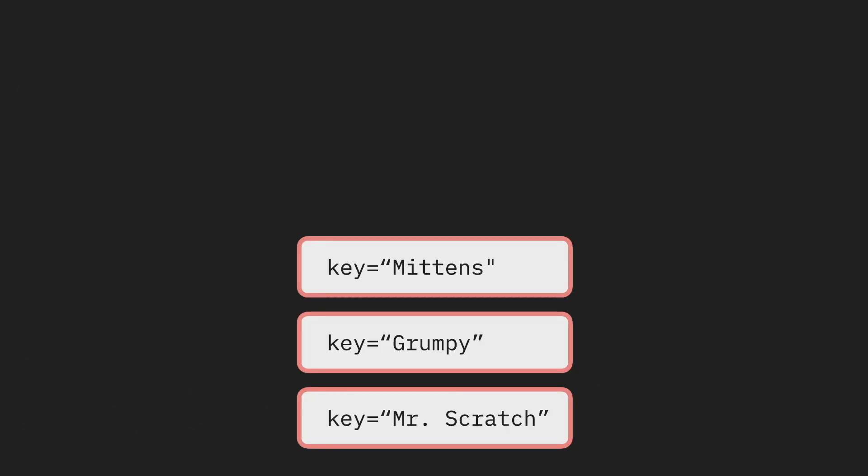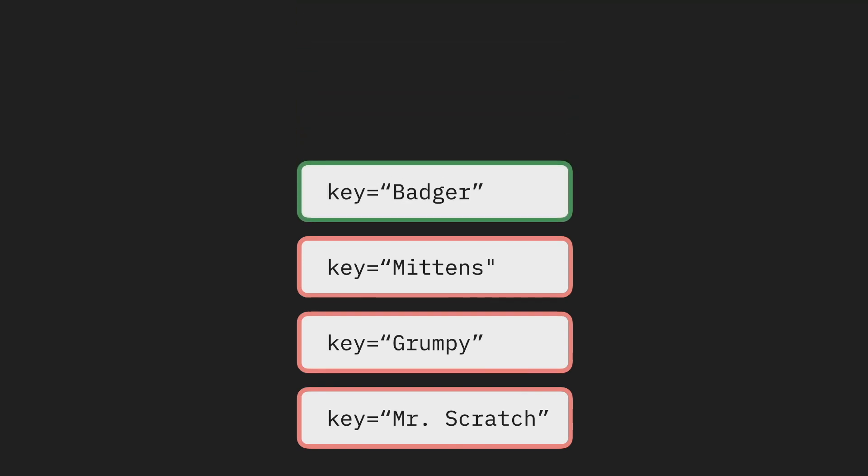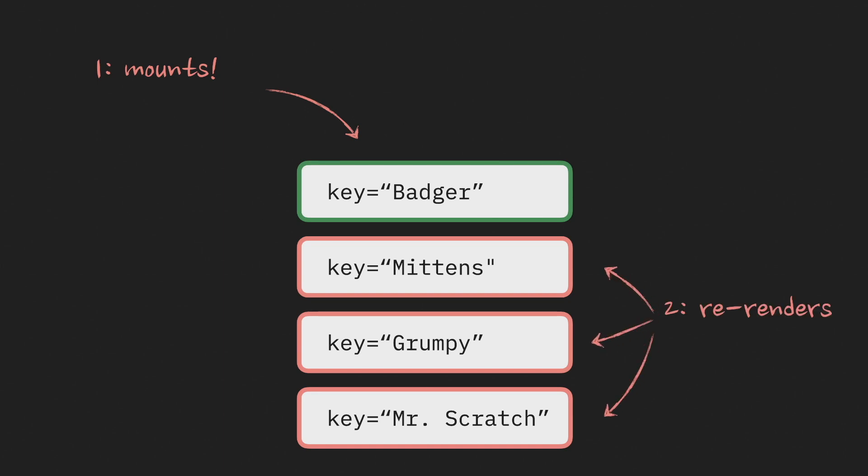If another item in this array appears, for example, if I click a button that adds another kitten, then React will see that this key wasn't here during the previous render and it will create and mount this new component associated with this key. The rest of the keys haven't changed, so it will just re-render them as usual.